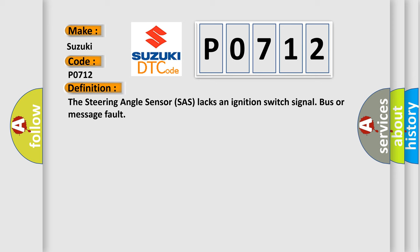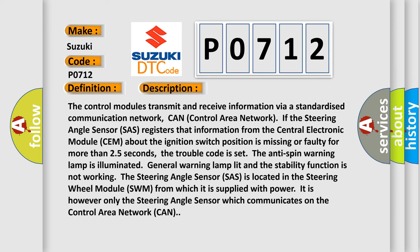And now this is a short description of this DTC code. The control modules transmit and receive information via a standardized communication network, CAN (Control Area Network).